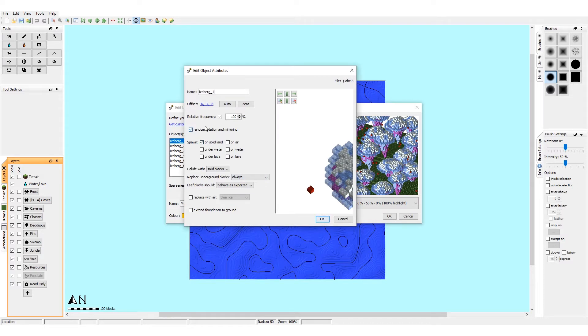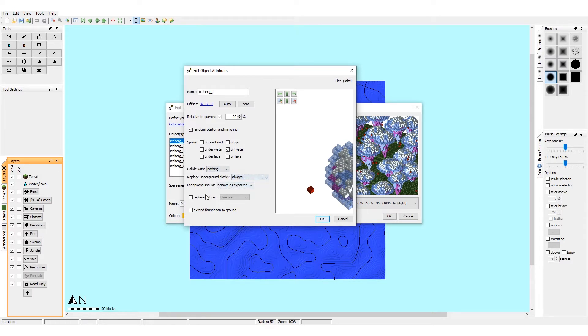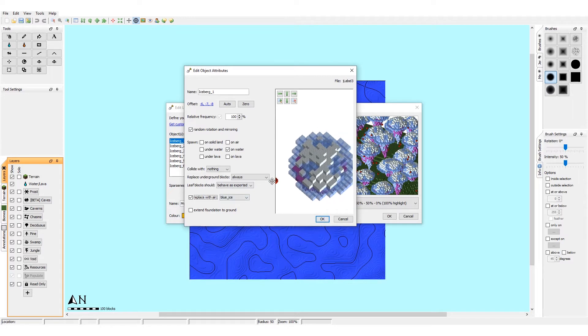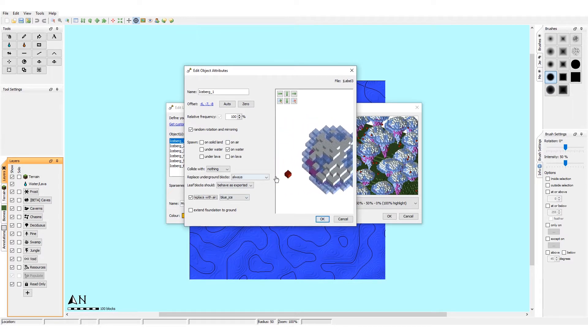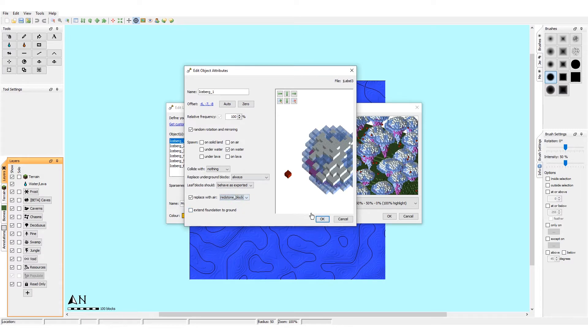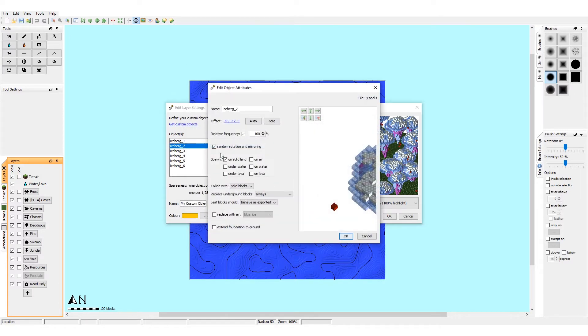Then the next thing you want to do is have this on always, random rotation. Mirroring you don't need. To spawn it on solid land - no, you want it on water. It needs to collide with nothing, be sure to turn that on. This doesn't matter, this doesn't matter.